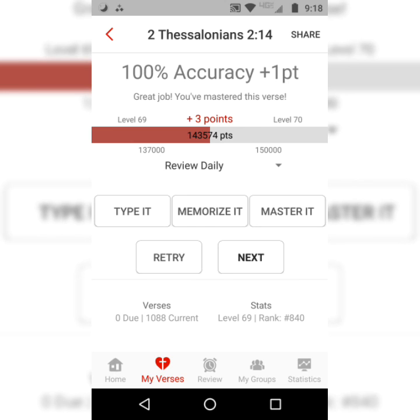I think that's a great method for memorization. Thank you for watching this tutorial on 2 Thessalonians 2:14. This is Danny from catchforchrist.net. Have a great day. God bless.